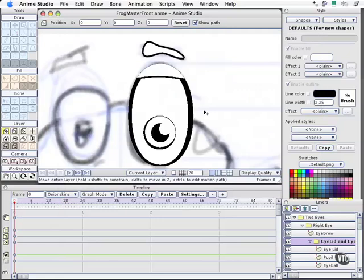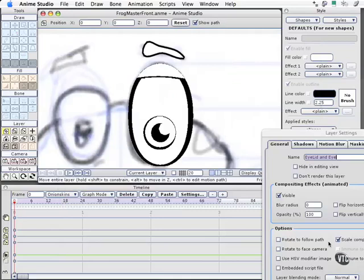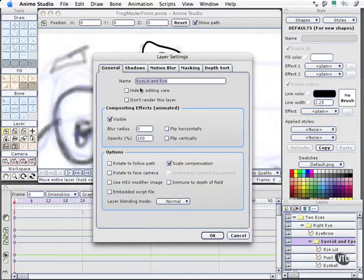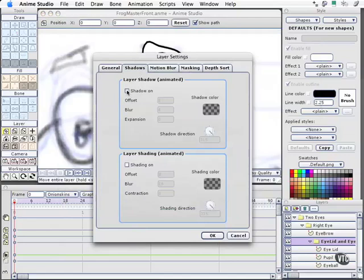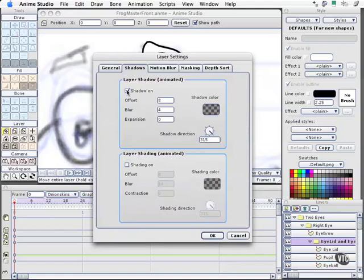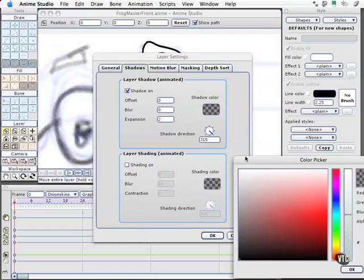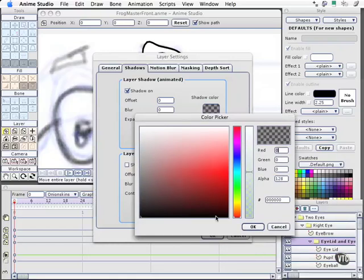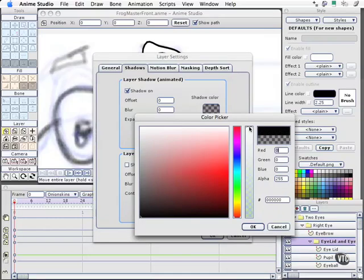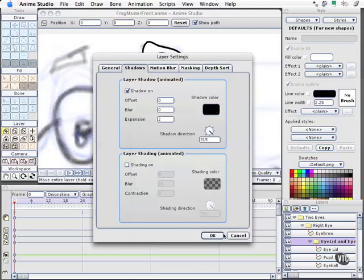I'll close this. We'll come to our eyelid layer right here. Double click on that and open it one more time. Now, under shadows, I'm going to turn on shadows for this entire eyelid layer. I'm going to change the offset to zero, change the blur to zero, and give it an expansion of two. We'll see how that looks. Under the shadow color, I'll click on this, and we get an option not only to control color, but to control how transparent it is. I want this to be completely black, so I move the alpha slider all the way to the top. Select OK.